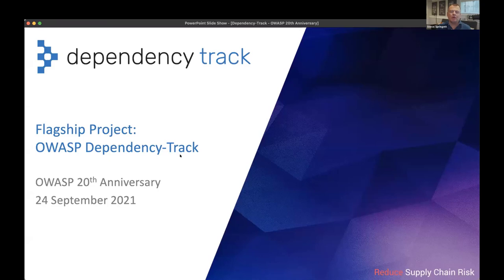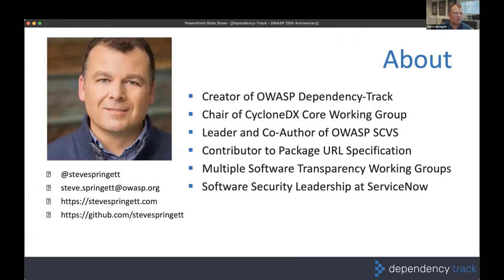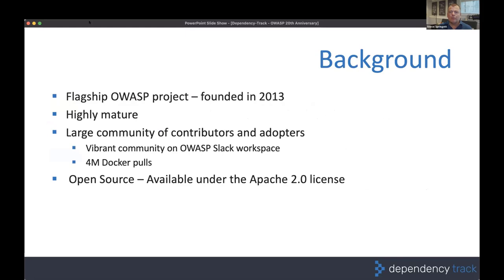Today we are going to be talking about OWASP Dependency Track. I'm the creator and current lead of the Dependency Track project, co-lead and chair of the CycloneDX Core Working Group, co-leader and co-author of the OWASP SCVS project. I do a tremendous amount of work in the software transparency and supply chain space. What I actually get paid to do is software security architecture at a leadership level at ServiceNow.